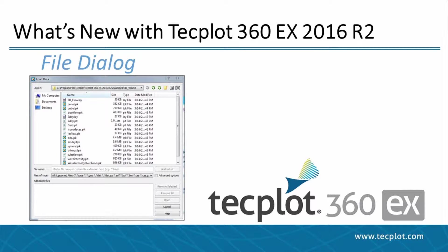Hello and welcome to TechPlot360 EX 2016 R2. In this video, we will be going over what has changed with the file dialog.